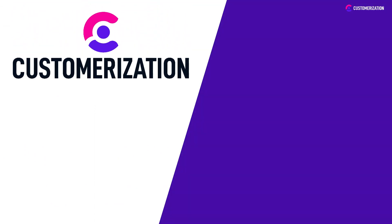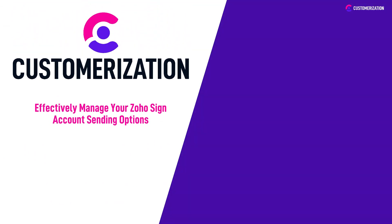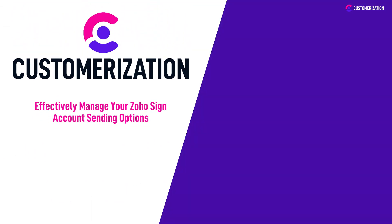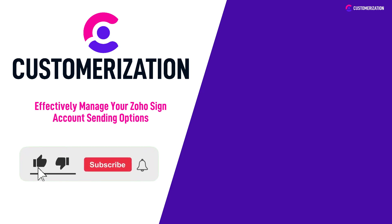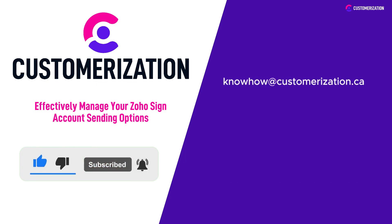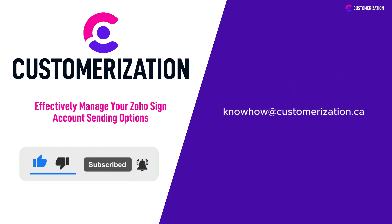Thanks for tuning into our video on effectively managing your Zoho Sign account sending options. If you found this content helpful, make sure to give it a thumbs up and subscribe to our channel for more valuable insights. If you have any questions or need further guidance, reach out to us at knowhow@customerization.ca. Stay tuned for more exciting videos ahead.